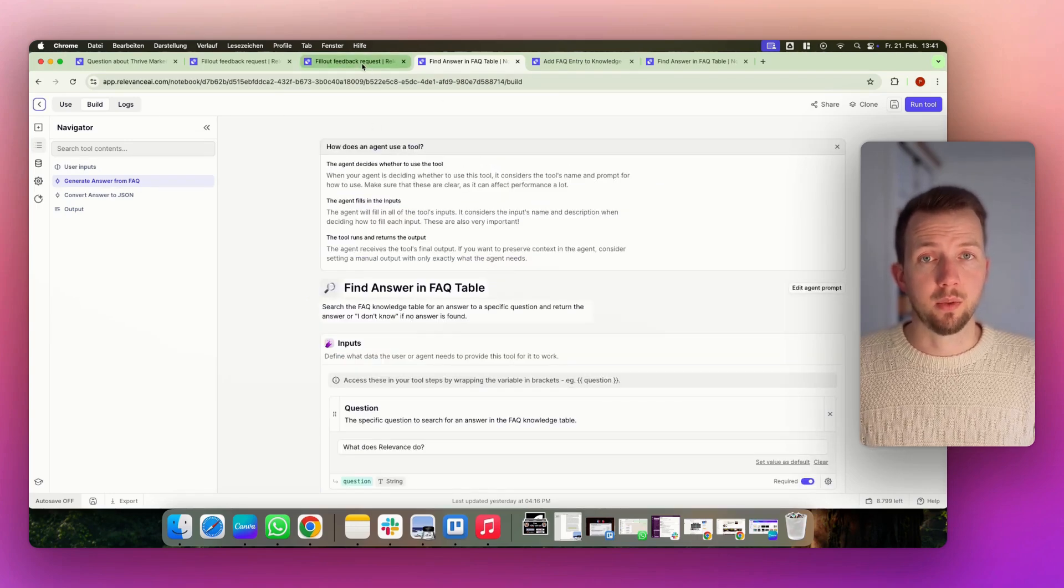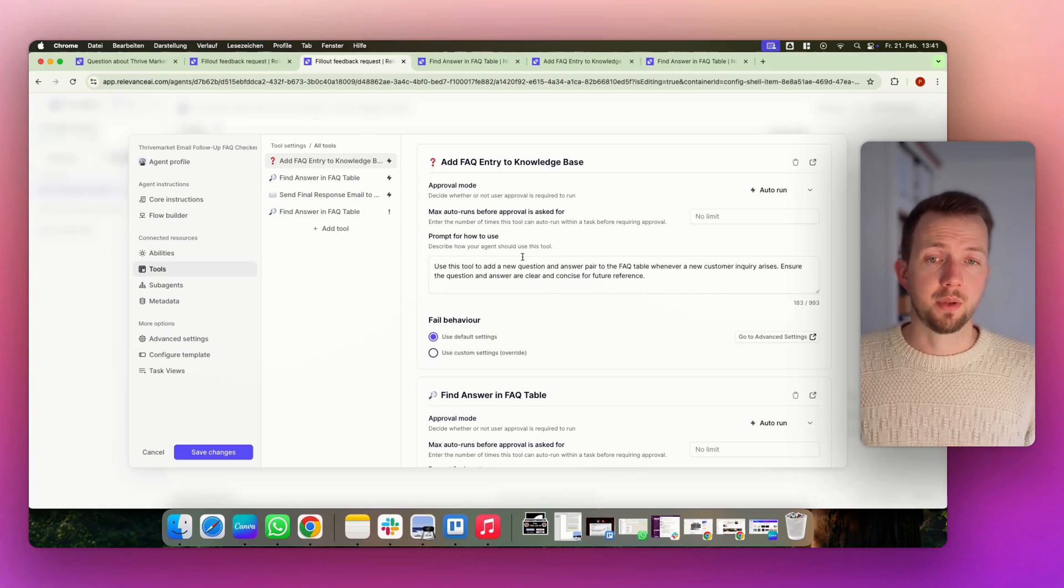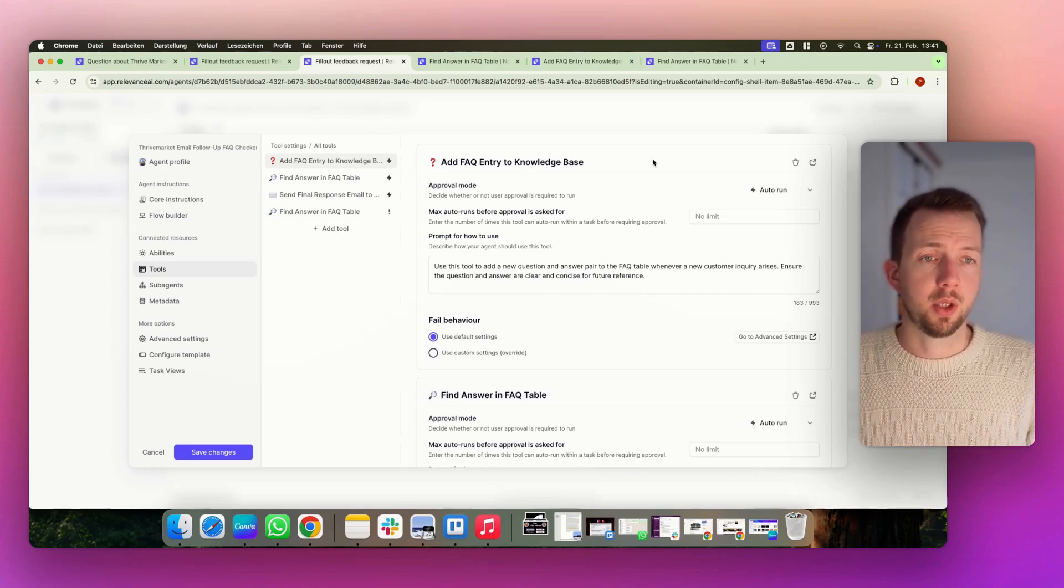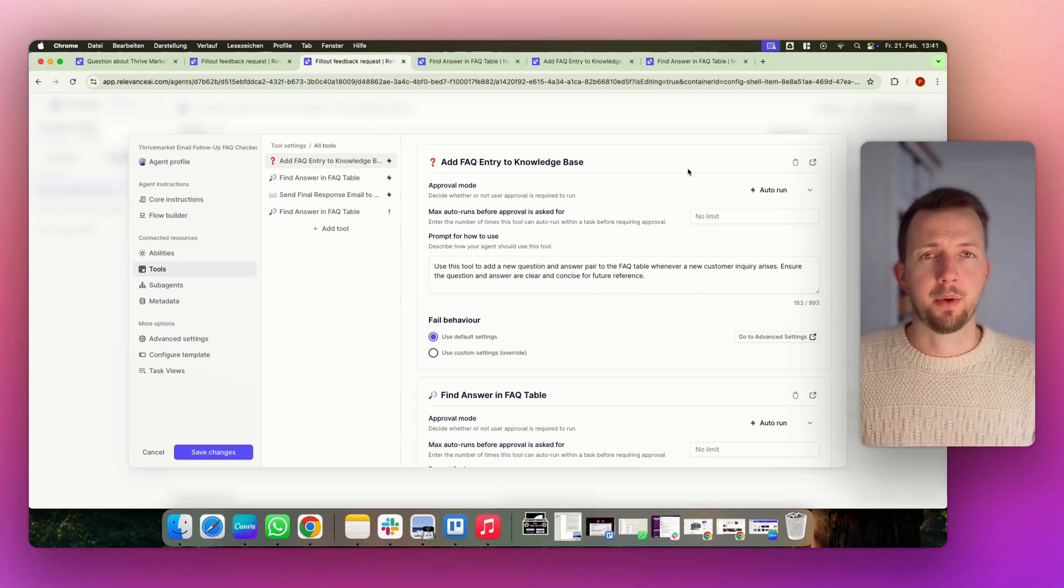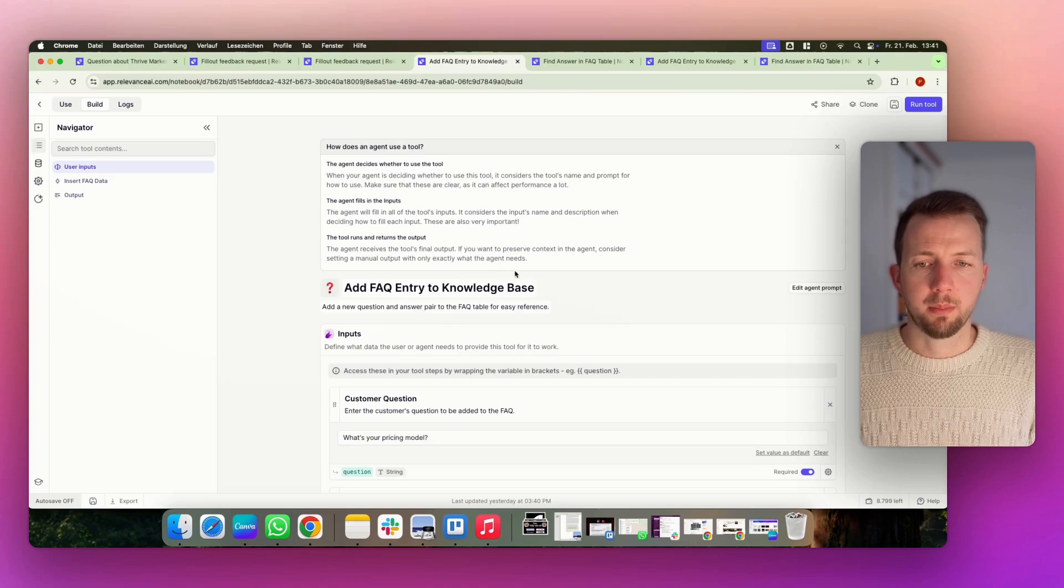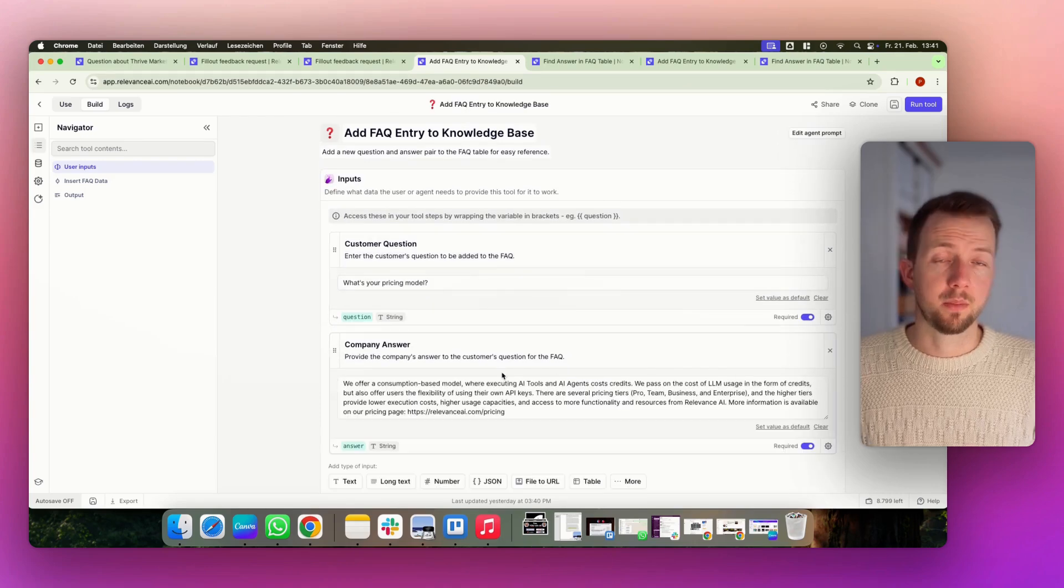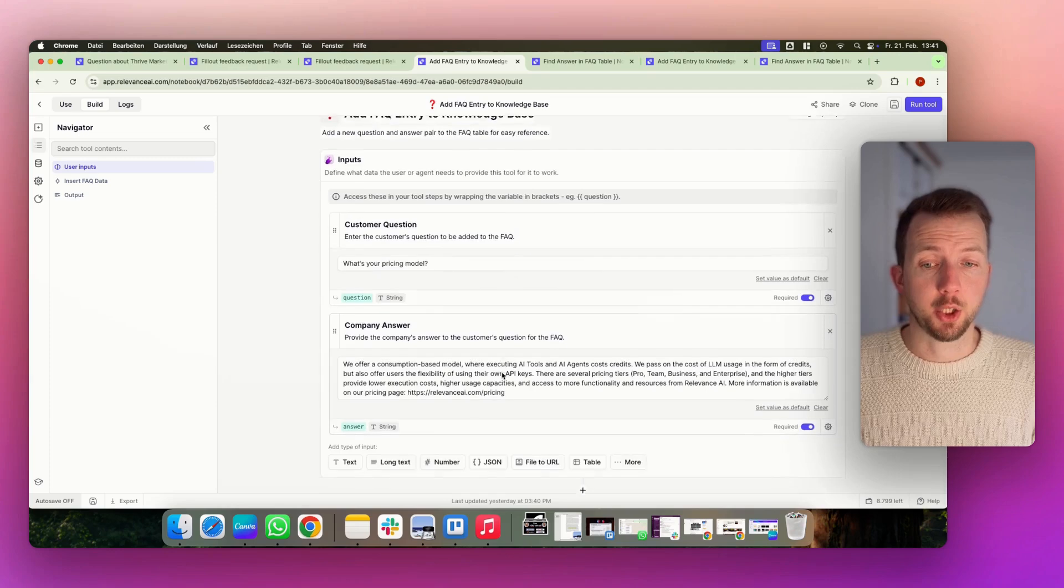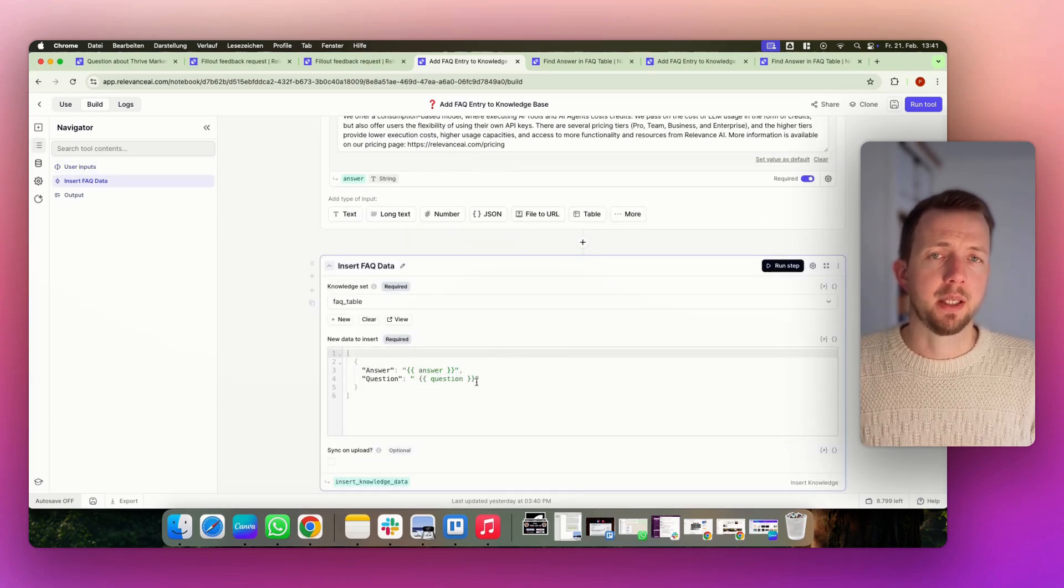Let's have a look at the next tool. In case we have a new answer, this answer needs to be added to the knowledge base to make our agent better and better over time. So in the build, this one is pretty easy. We receive the customer question. We receive the answer that was created by a human. And then we basically just insert that into our knowledge base.